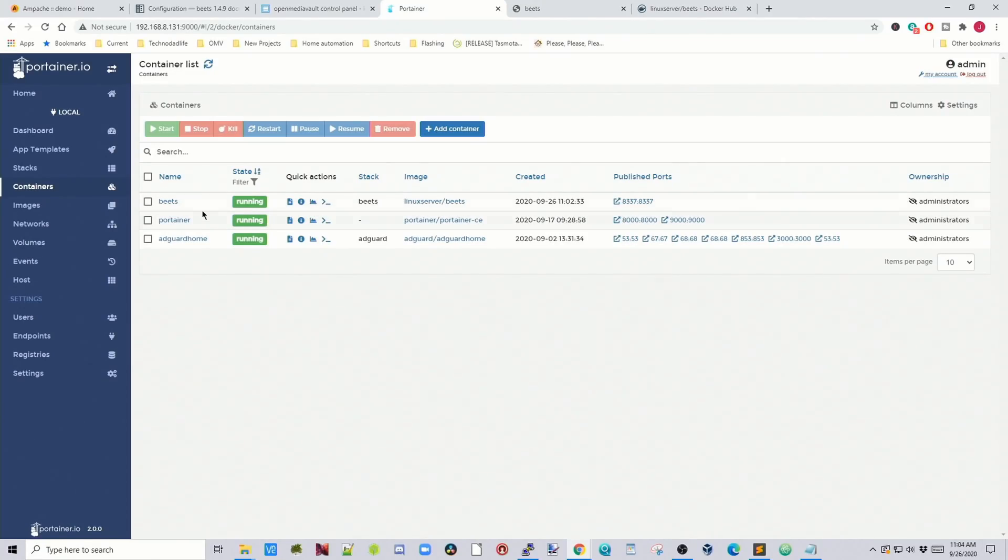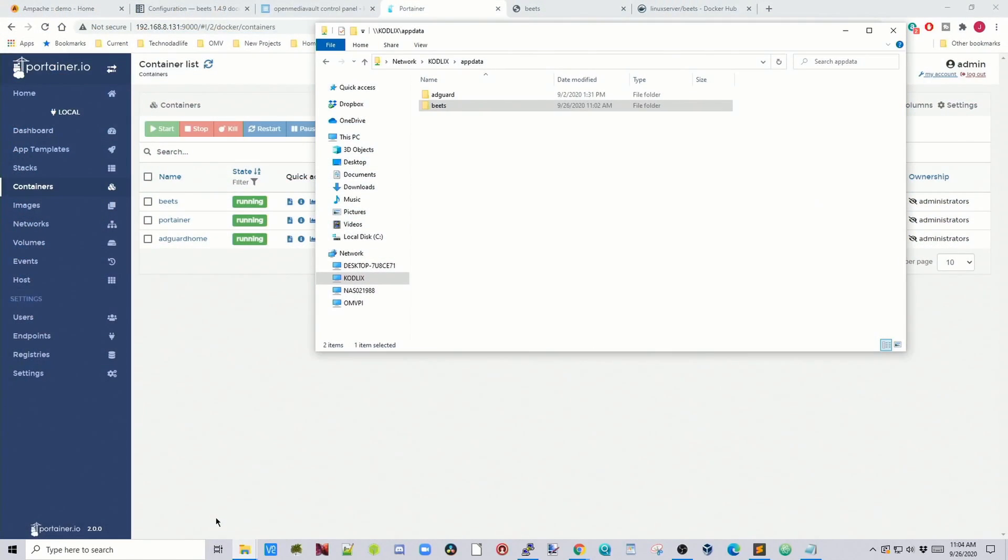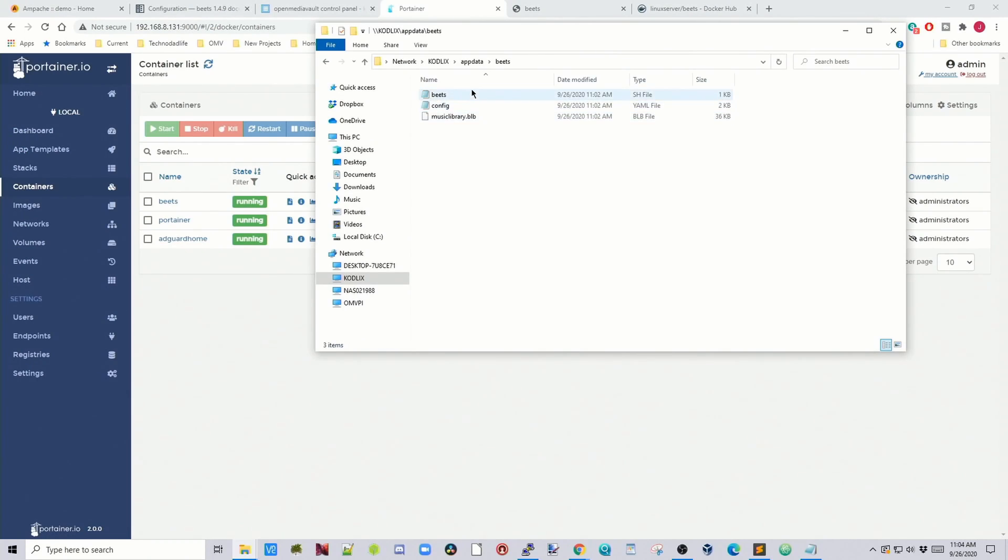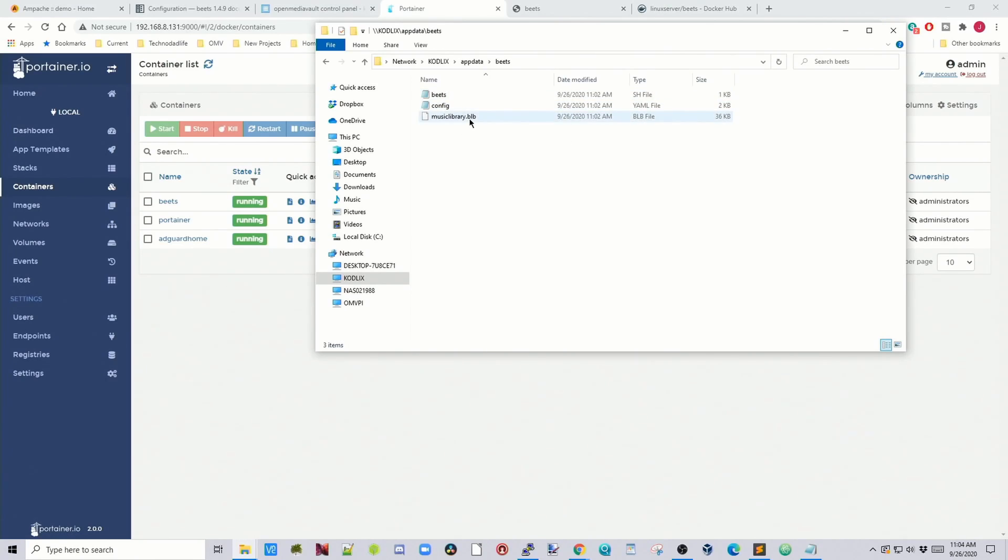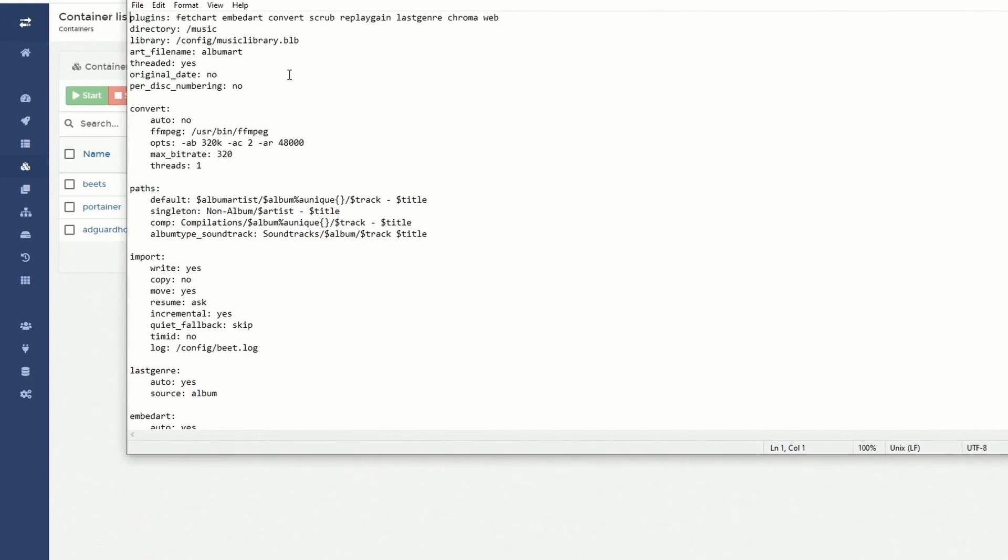Now go back to Containers. But before we do anything with that, we need to change some of the configuration files, or we'll actually go over the configuration file. So go to your folders, AppData, and then I already have the Beats one selected here. Double click on that, and you can see there's three files currently. And so basically the BLB is the database, and we're interested in the YAML file. So we can double click on that. And that should open up in Notepad.